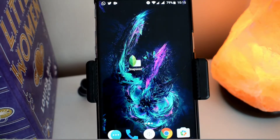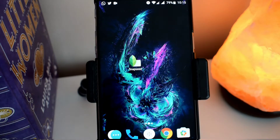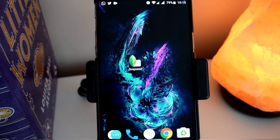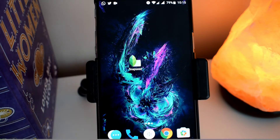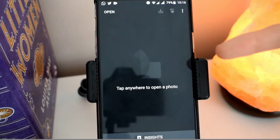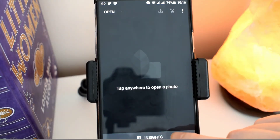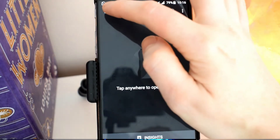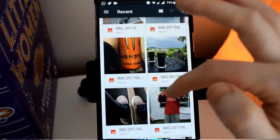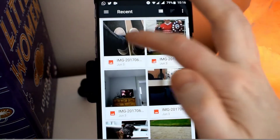Hey, what is up YouTube, it is Supreme Guru here and back with another video. In this video we're going to be looking at a photo editing app for Android. So if you like to edit pictures on your phone then stay tuned. The application that we're using is called Snapseed and it's made by Google. So let's get started and select a picture that we want to edit.